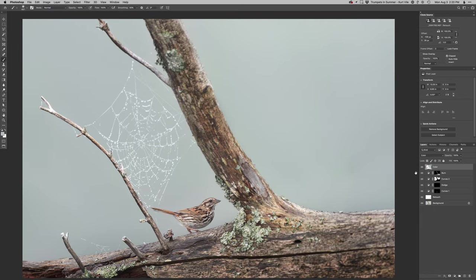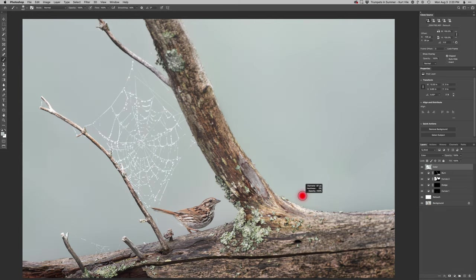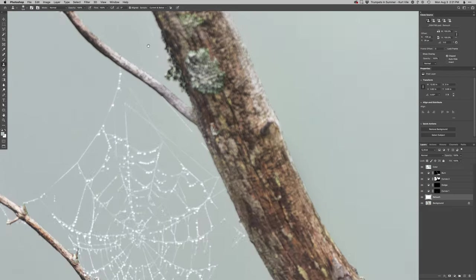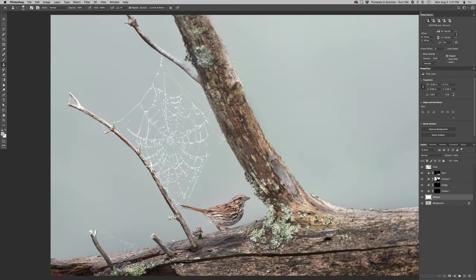And yeah, there we go. Pretty happy with that. So again, nothing crazy here. No major editing. Just a little bit of dodging burning in some places. I see one last spider web that's kind of grabbing my attention that's not adding to the photo. So I'll clean that up. And then we'll go ahead and save it.